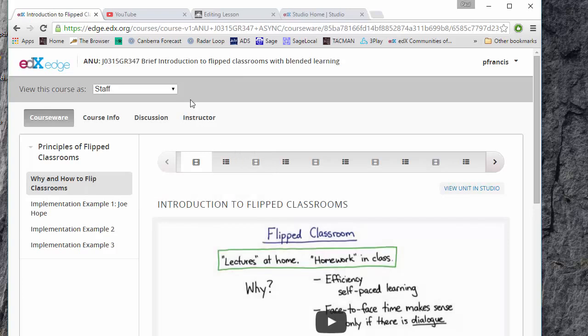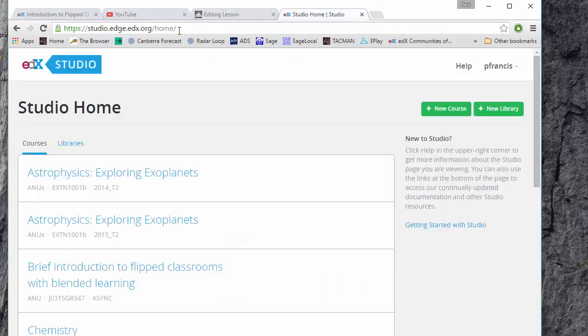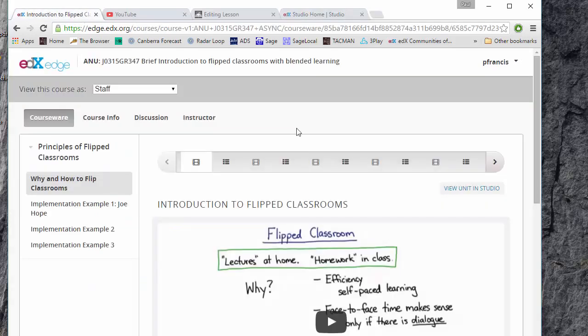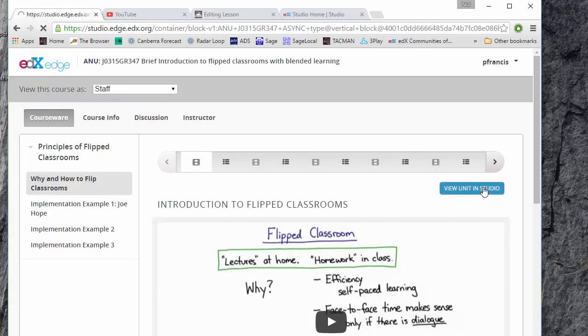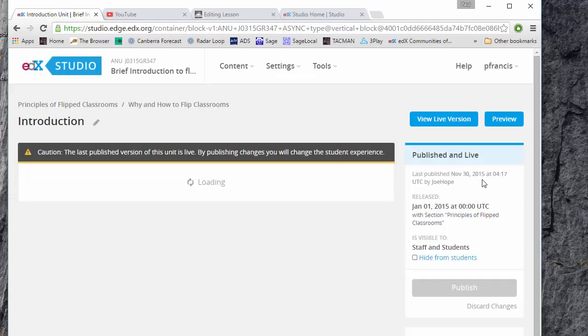Now to edit it you can either click on view unit in studio or you can go straight to studio.edge.edx.org which is the authoring environment. Let's just go here view unit in studio. You'll see exactly the same thing either way around.